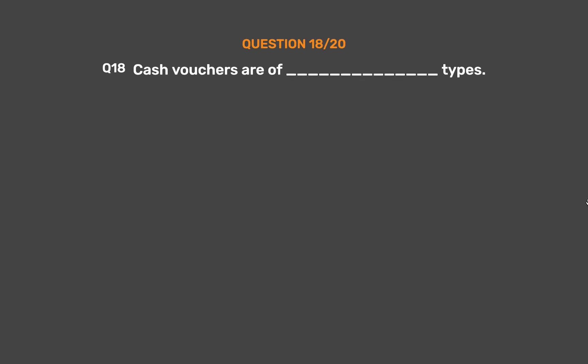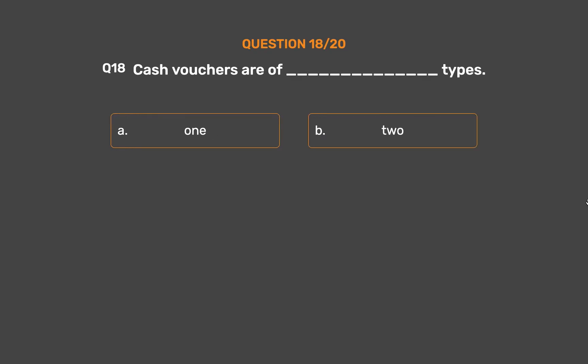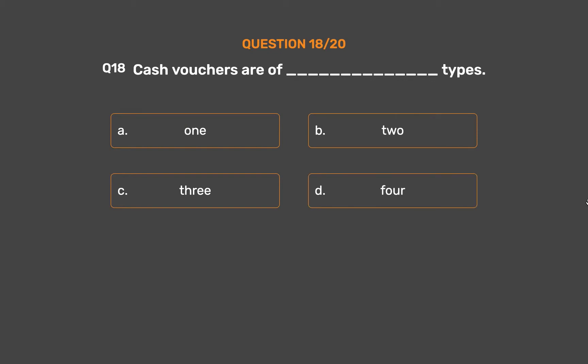Question number eighteen: cash vouchers are of how many types? Option A: 1. Option B: 2. Option C: 3. Option D: 4.